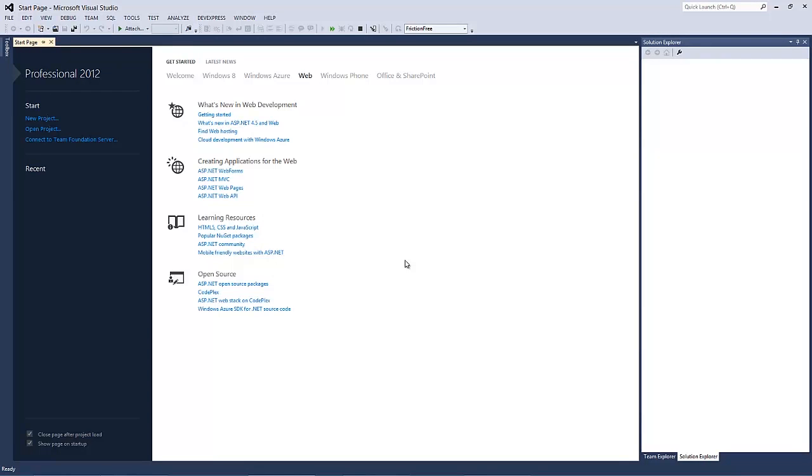In this video, I'll show you how to add spell checking functionality to DevExpress WinForms controls.